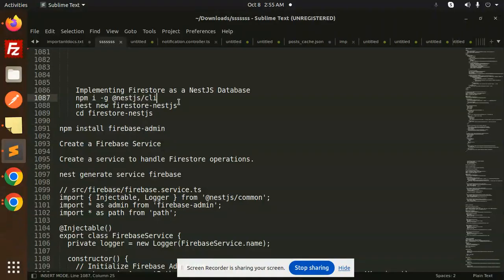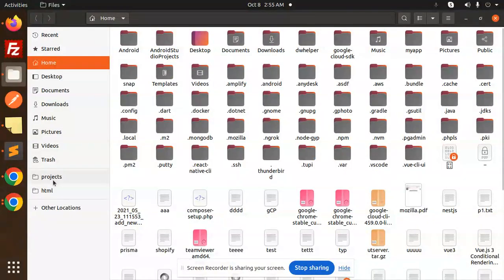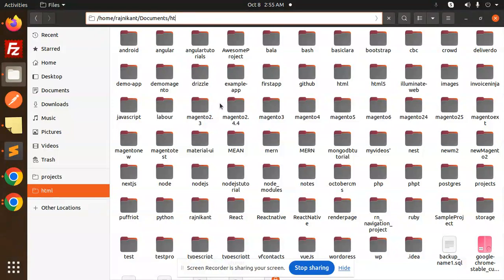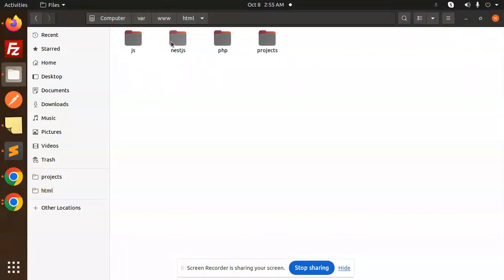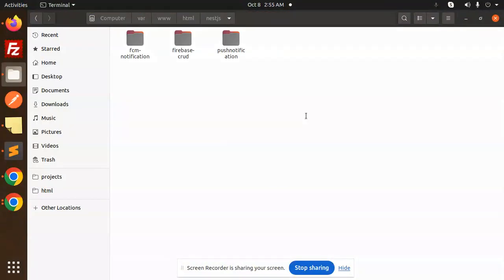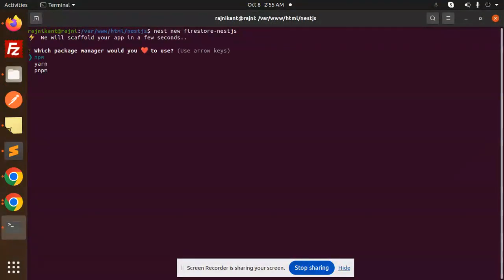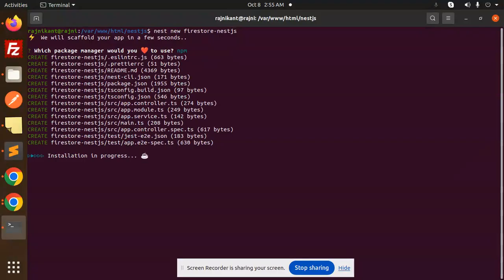First of all, you have to install the NestJS CLI globally. After that we have to create a new project called firestore-nestjs. Let's go to our project directory, open the terminal, paste the command and hit enter. It will ask which npm package you want to use — I will go with npm.